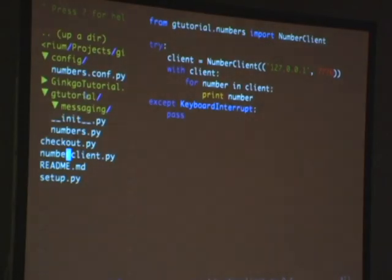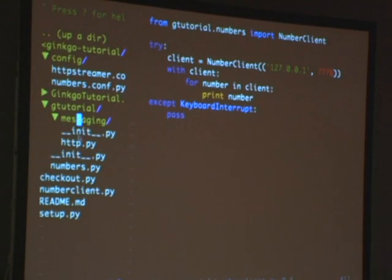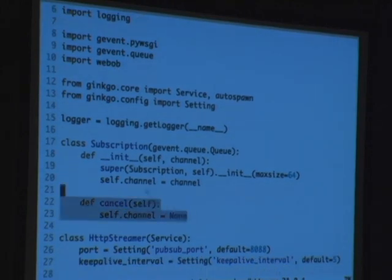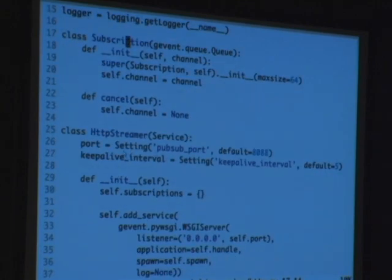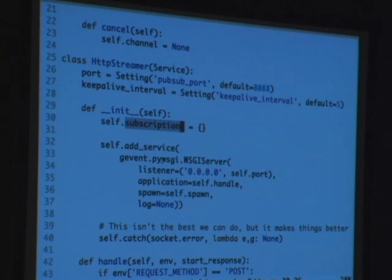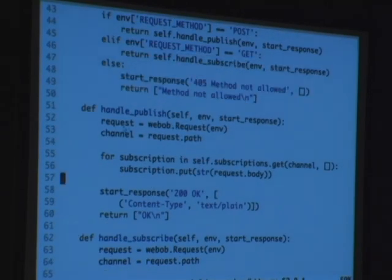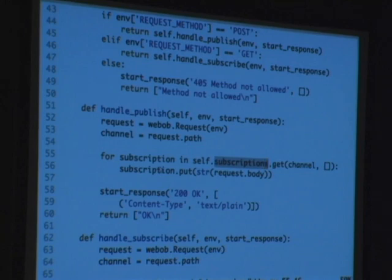So now we're going to build the pub/sub thing — the HTTP thing. We're going to start with a service called HTTP streamer. We have a new module under messaging called HTTP. We have a subscription thing which basically wraps a queue. HTTP streamer is a service with some settings and a subscription dictionary because it's managing subscriptions. We compose it with the GEvent Whiskey server, and then we create a Whiskey app that says if it's a POST, handle as a publish; if it's a GET, handle as a subscribe.